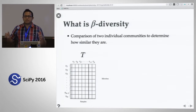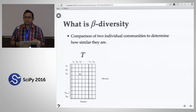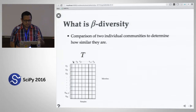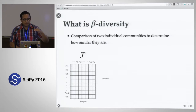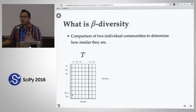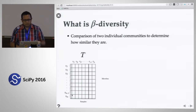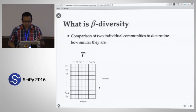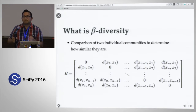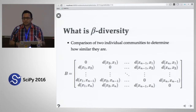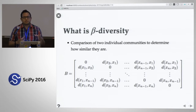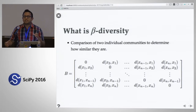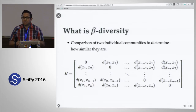The way beta diversity works is that we start off with this core data structure — a matrix that represents the different biological specimens on the columns and the different microbes present in those samples on the rows. Every element in this matrix has the count of microbes for a particular kind in each sample. What we usually do is compare pairs of samples using a distance metric, generating a symmetric hollow distance matrix that summarizes the differences between samples.